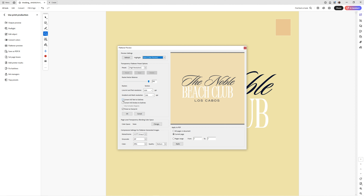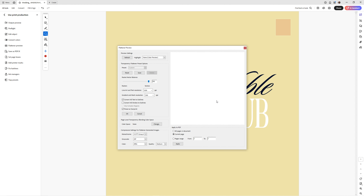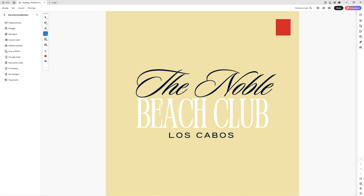Then come back up and type in 'flattener' and you'll see Flattener Preview. Click on it, and you'll see the option that says 'Convert All Texts to Outlines.' Check that, then hit Apply. Now your transparency should be fully opaque — 100% opacity — and you shouldn't be able to select the text like you once did.